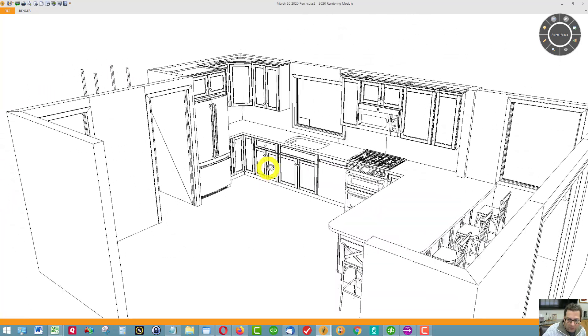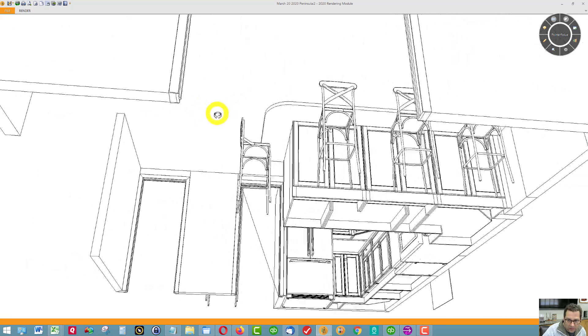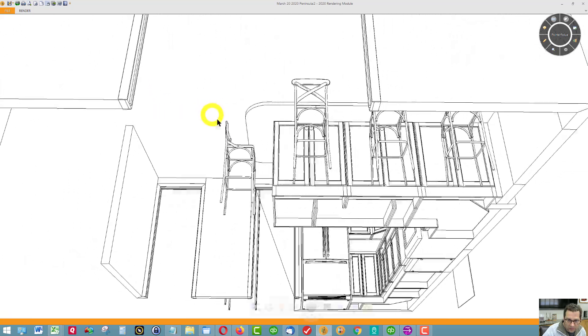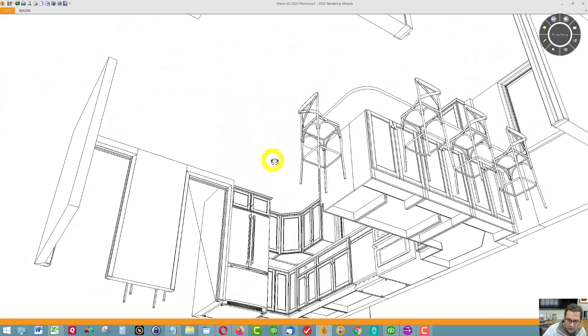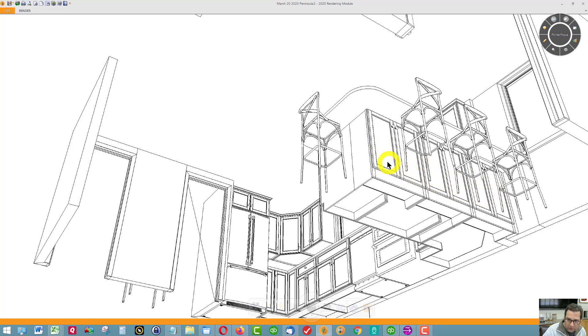Then, it's kind of hard to see because the chairs are in the way, but we have storage where the seating is. And this, again, is going to be seasonal storage, not something you would get into on a daily basis.